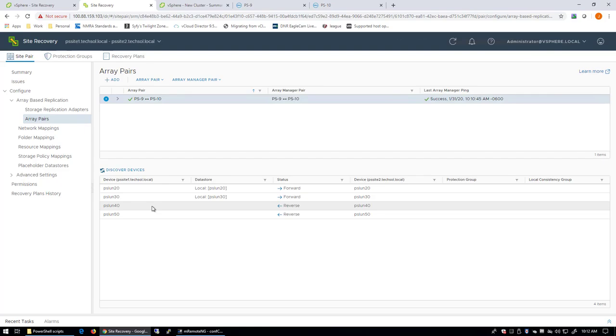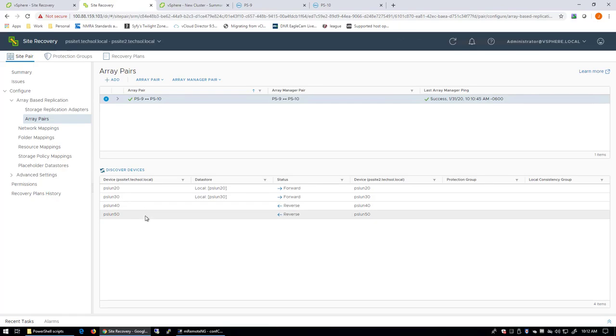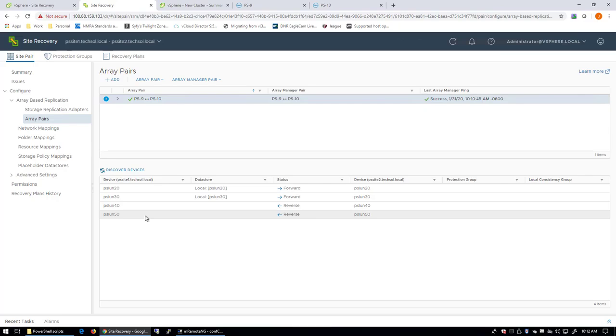on the PS-10 system, at the remote site, I'm also replicating asynchronously two volumes, called PS-1.40 and PS-1.50, back to my PowerStore PS-9 at the protected site. Or in this case, that would be the recovery site for PS-10.